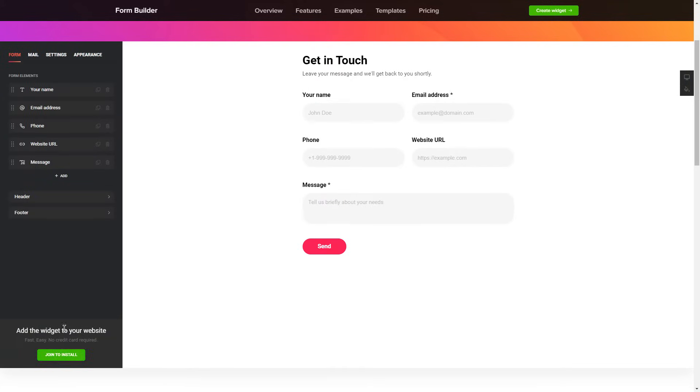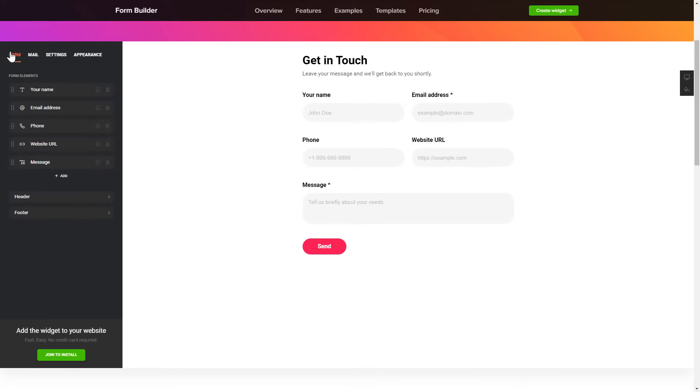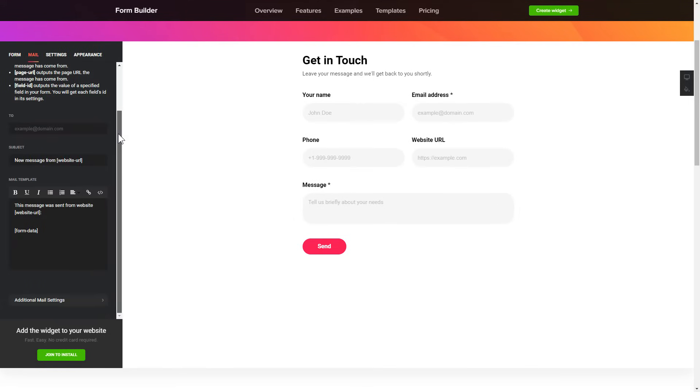To create your form, add and customize the fields you need on the Form tab. Then, enter the email to send the forms to on the Mail tab. That's it, your widget is ready.